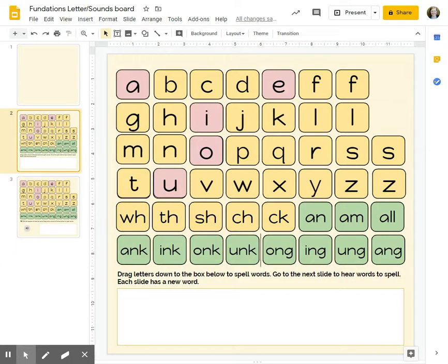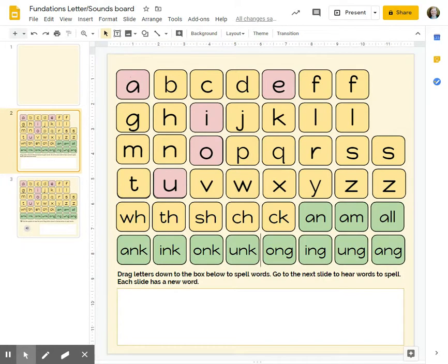All right, this is the Fundations Magnet Letter Soundboard, the digital version.